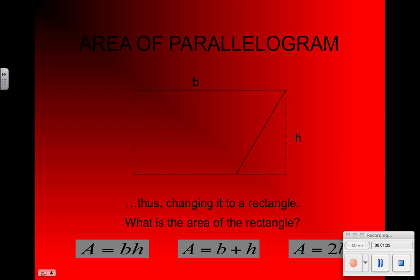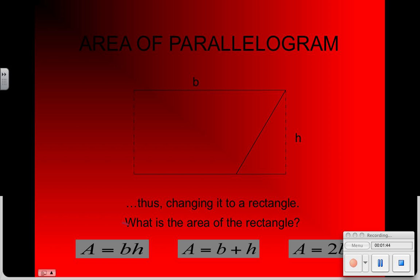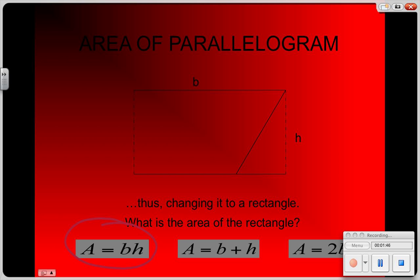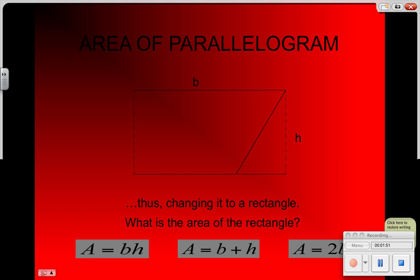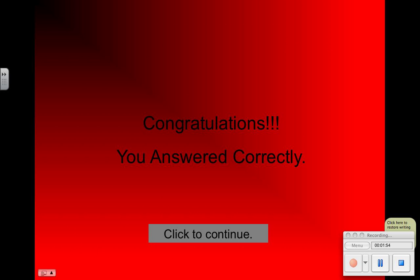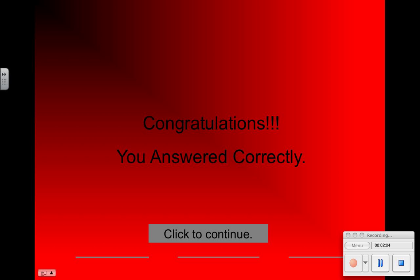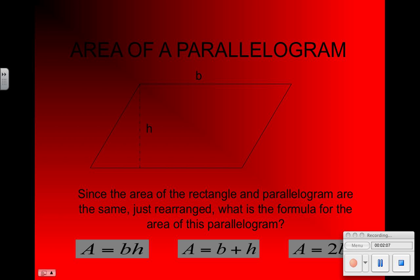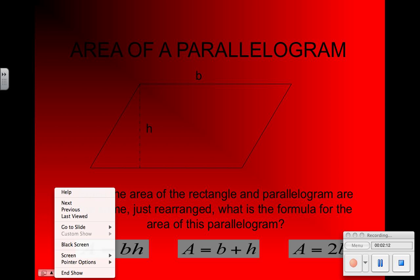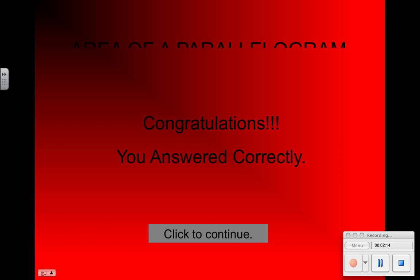If we remember, the area of a rectangle is just the length times the width, or the base times the height — which is actually the exact same formula for a parallelogram: base times height. So the area of a parallelogram is just base times height, and make sure you square your units because all area is in square units.